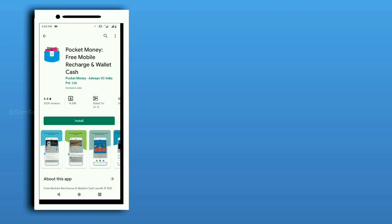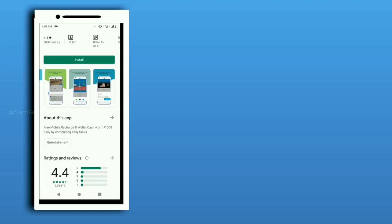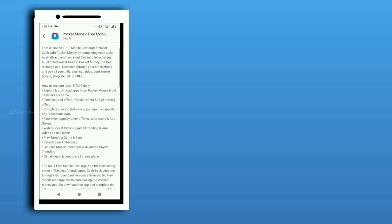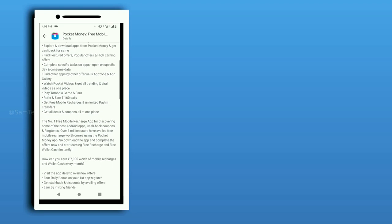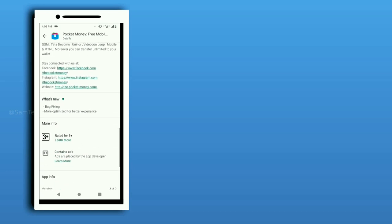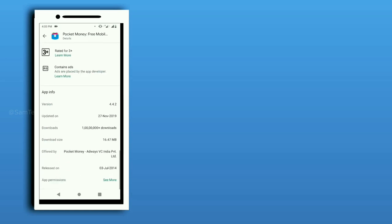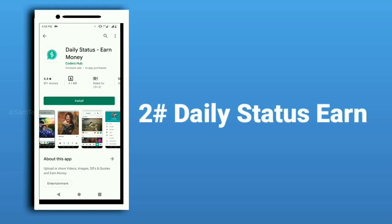If you want to download, click the link in the description below. Check it out if you want to download it. You will have access to a lot of games, internet, and apps.